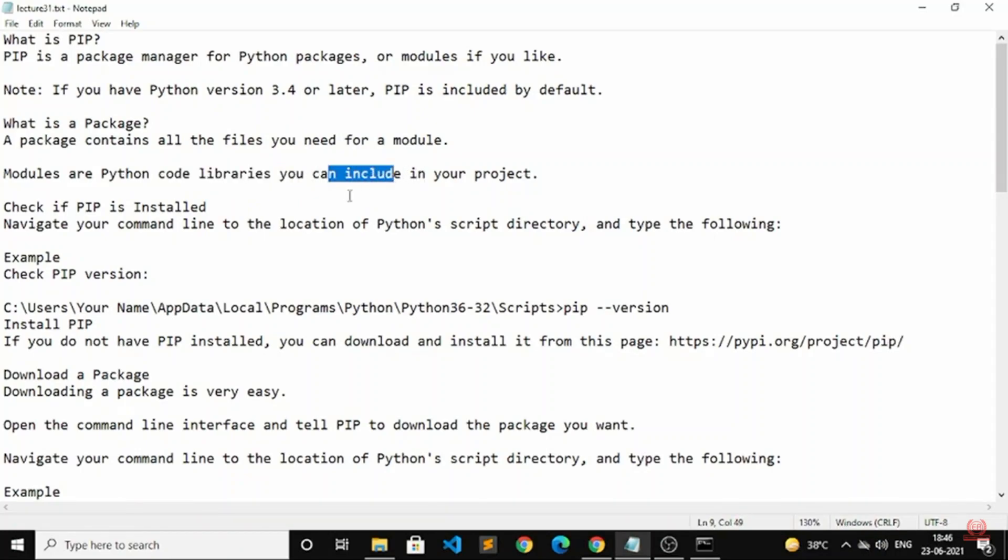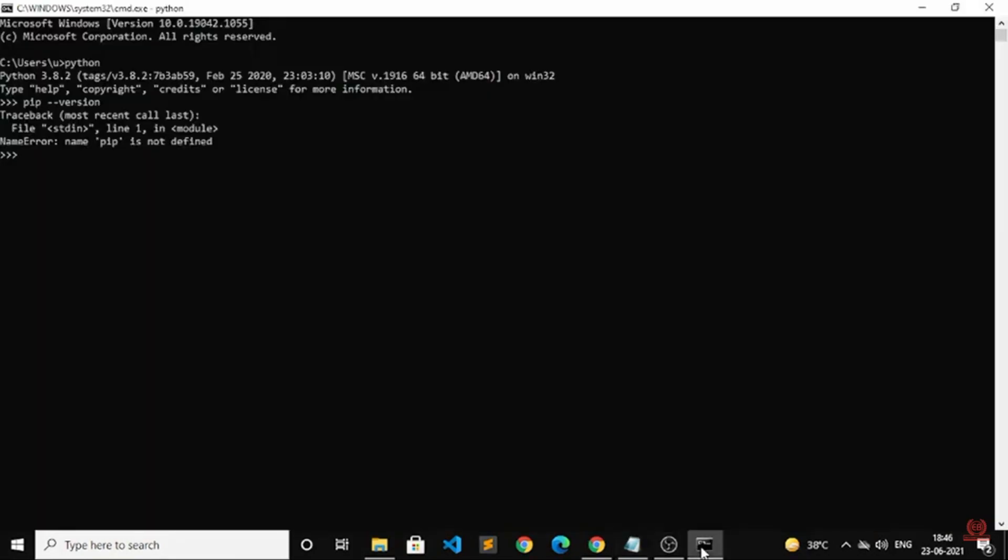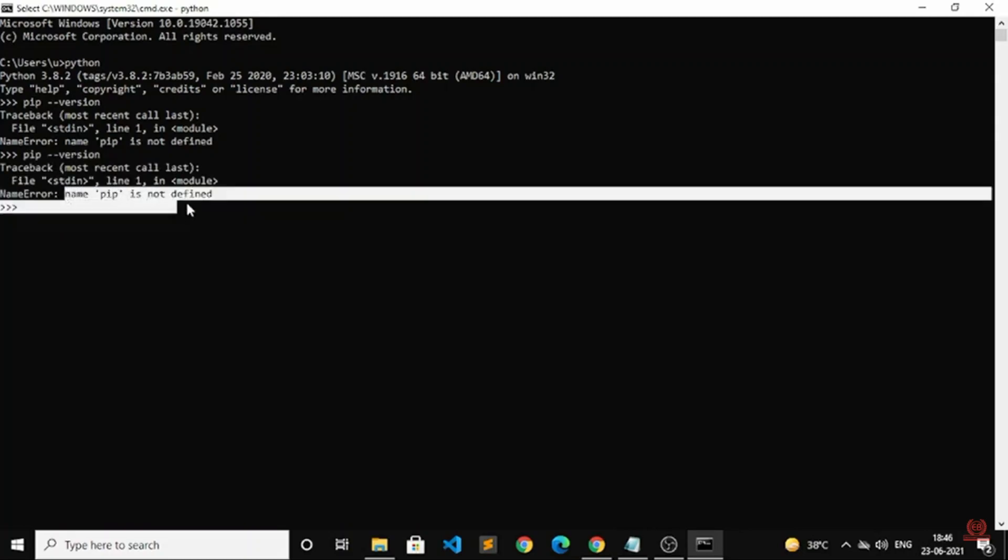You have to navigate your command line to the location of Python's script directory. On screen you can see I will write the PIP version command. If PIP is not defined, there is a specific format you have to write.